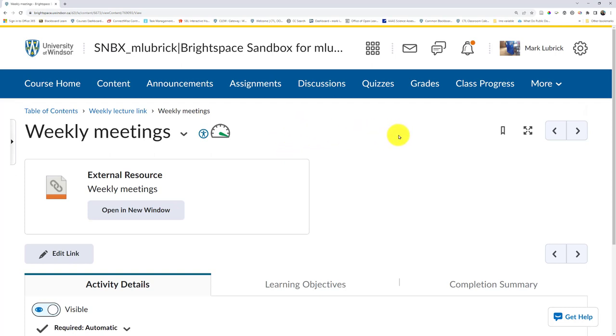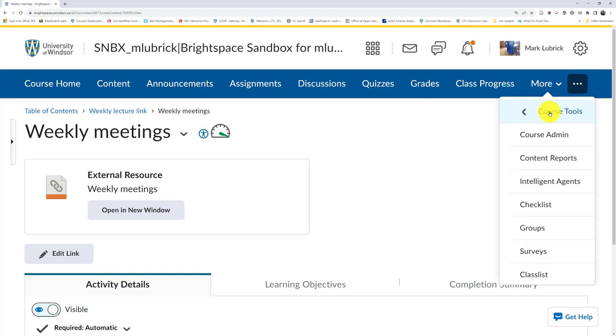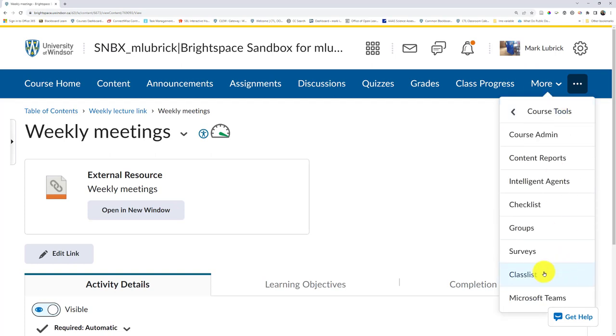Now, technically there are other ways Teams is integrated to Brightspace. If you go to More in the nav bar and I go to course tools, there's Microsoft Teams. And of course, I can customize my nav bar. There are some videos out there about that, but by default it has Microsoft Teams.